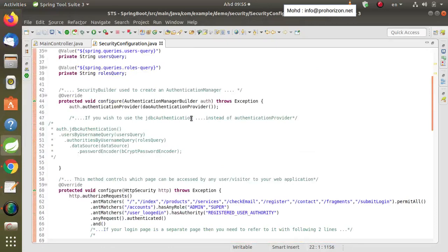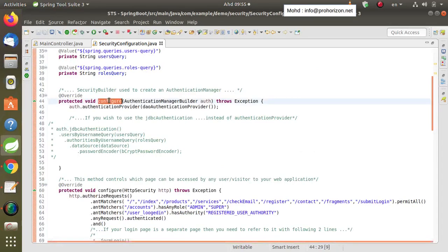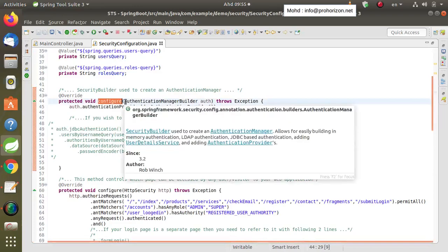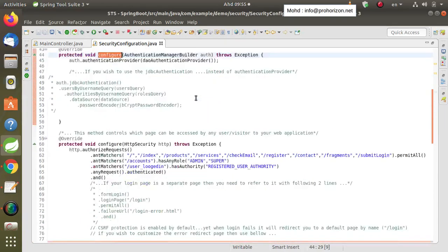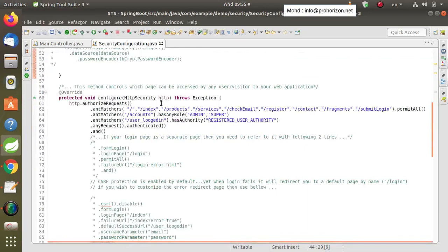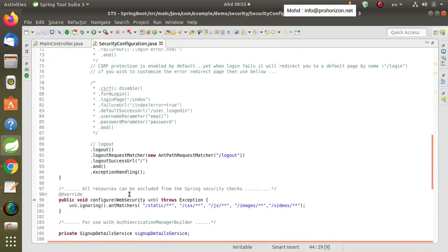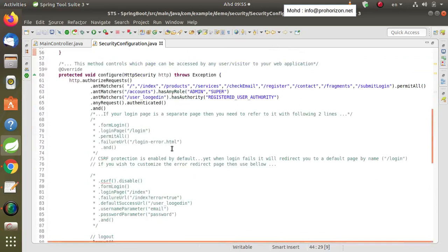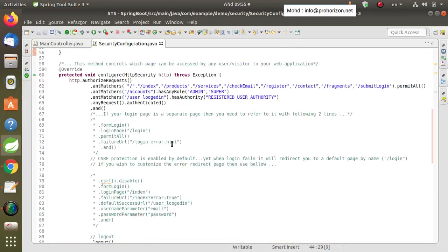The WebSecurityConfigurerAdapter has one method — the configure method — which can be implemented in three ways: with the AuthenticationManagerBuilder class, with the HttpSecurity class, or with the WebSecurity class. Each class can handle a different aspect of Spring Security that can be applied to your web application.